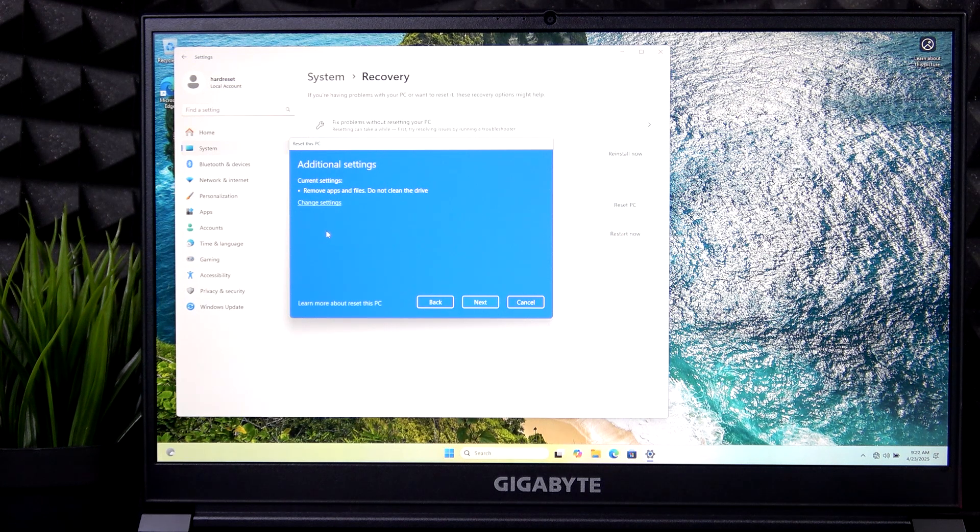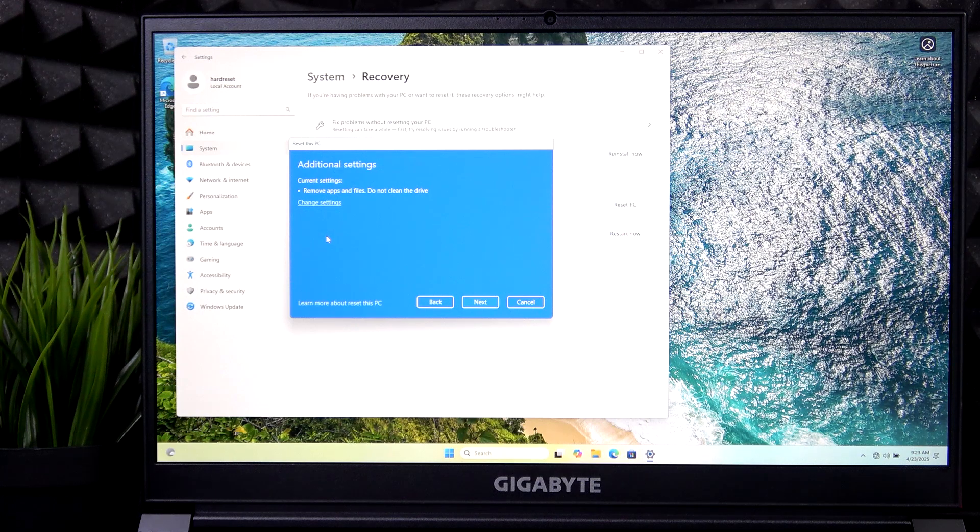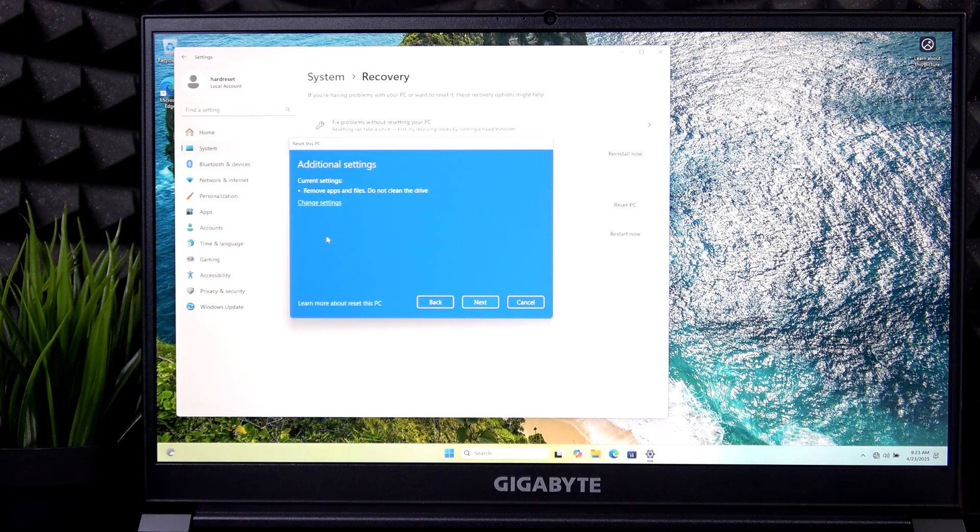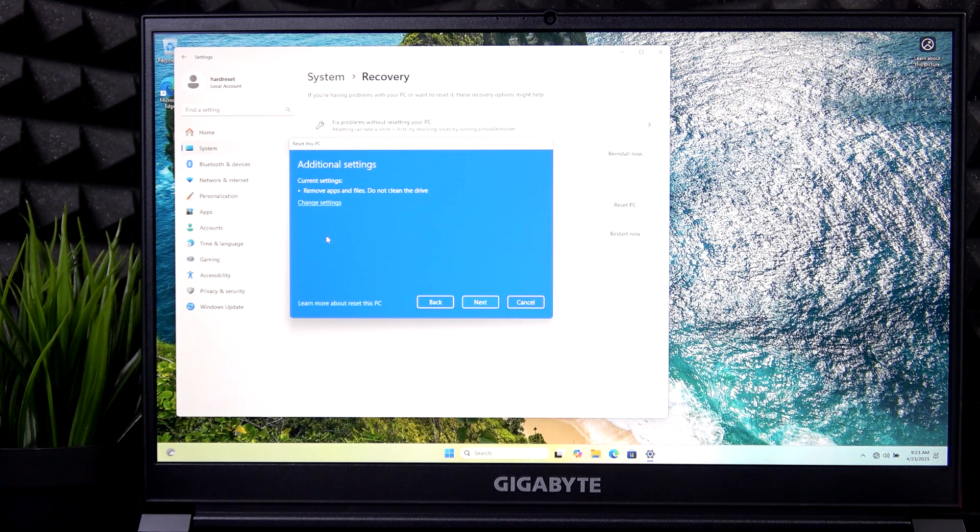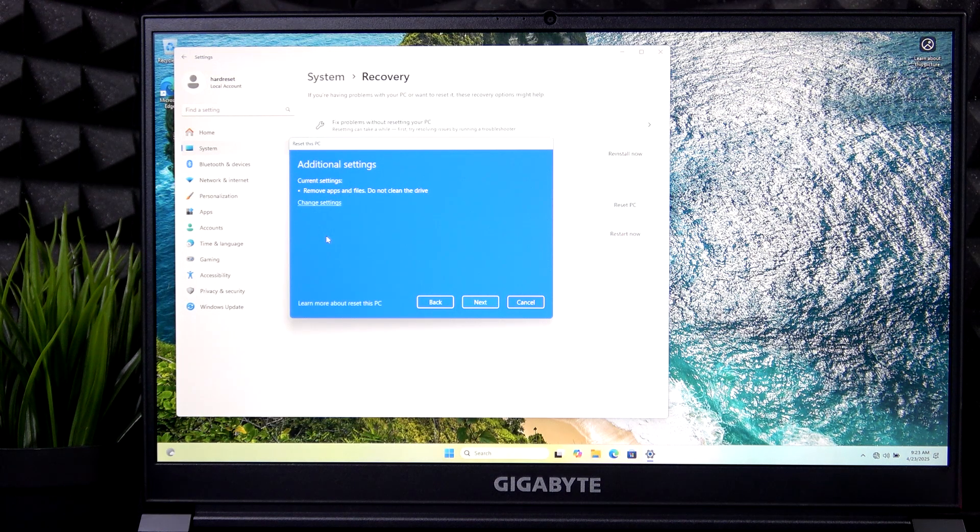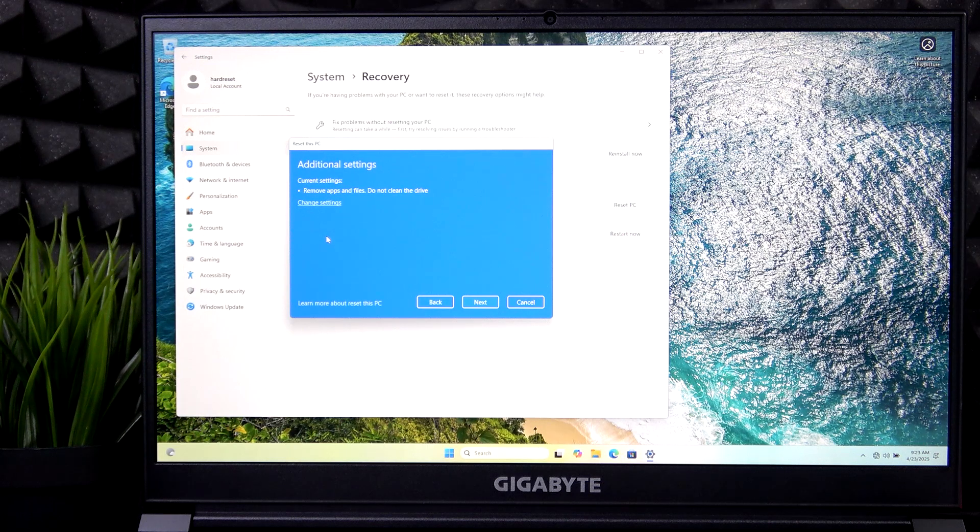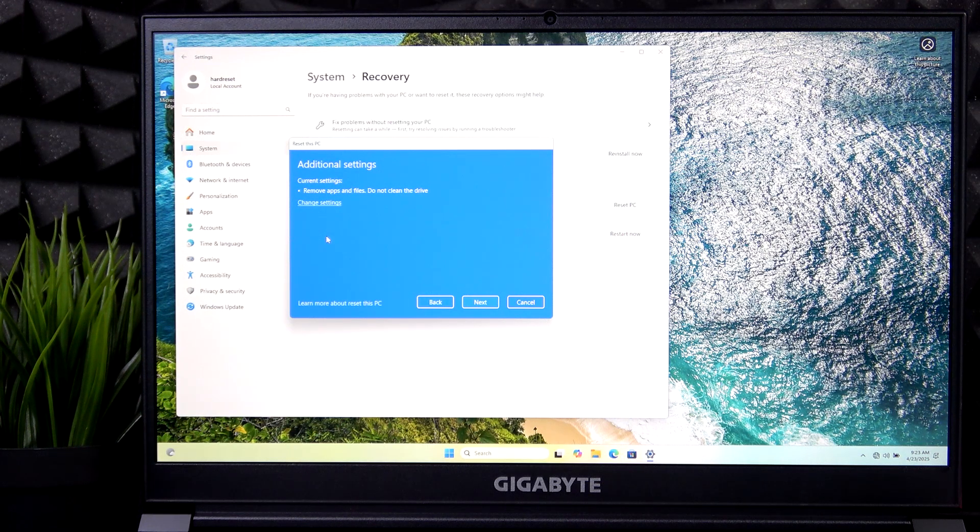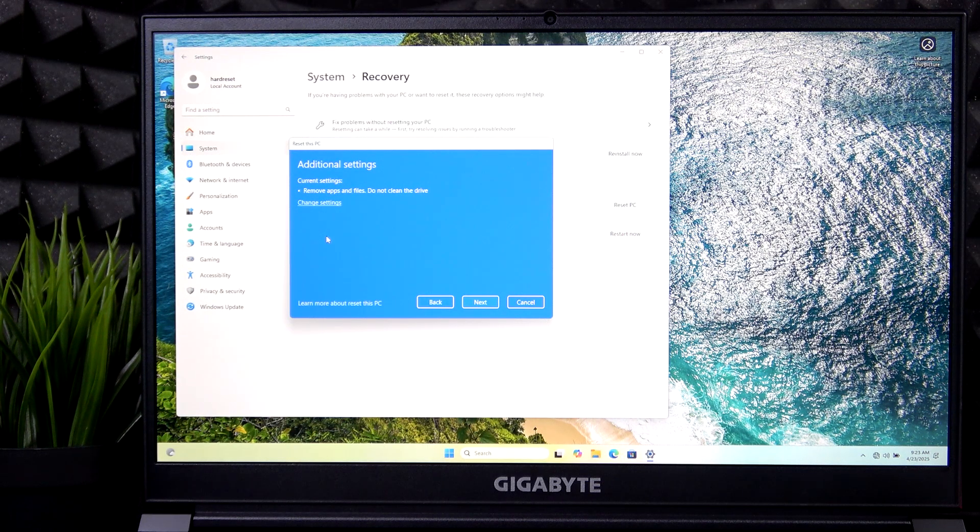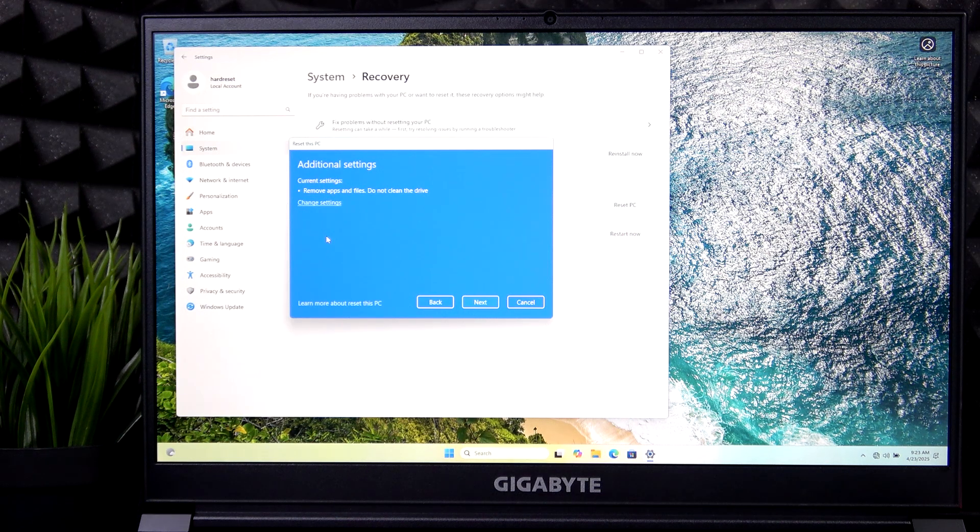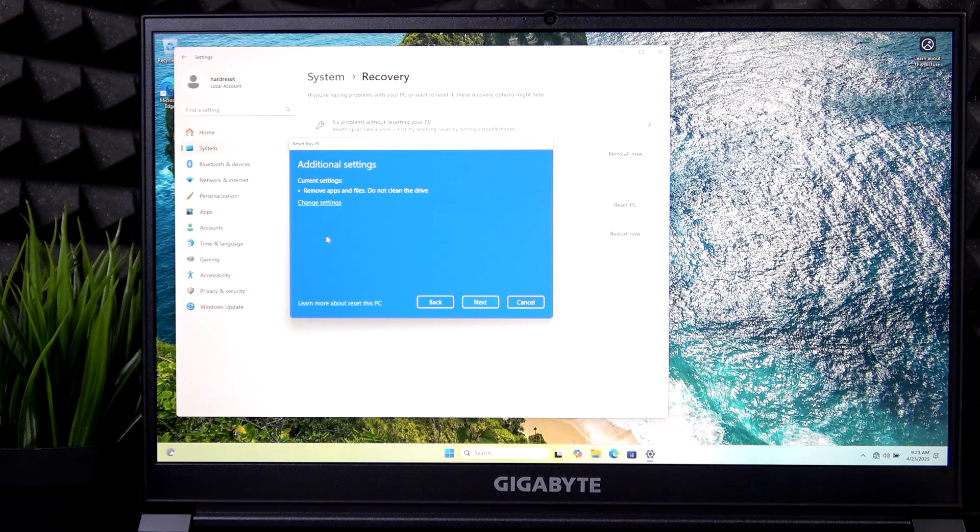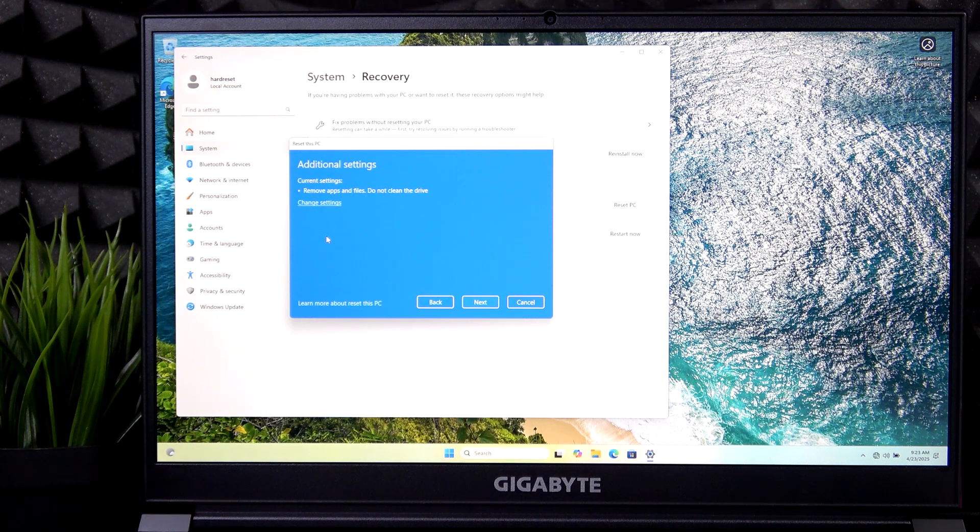And then if you're connected to the internet, you'll have a question whether you want to download Windows from the cloud or whether you want to simply do a local reinstall. If there's nothing corrupted in your system, then select local reinstall. It'll be quicker, but if there's something that's not working on your system, like there's actually some corruption going on, select cloud download. It'll just install a fresh copy.